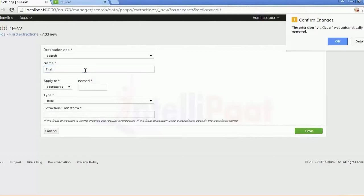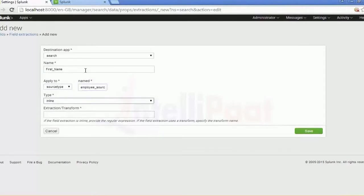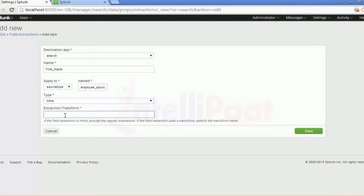You will have to define the name of that particular field. In my specific scenario it would be 'first name'. The name would be 'employee_source' and the type should be inline. We will do that as well.